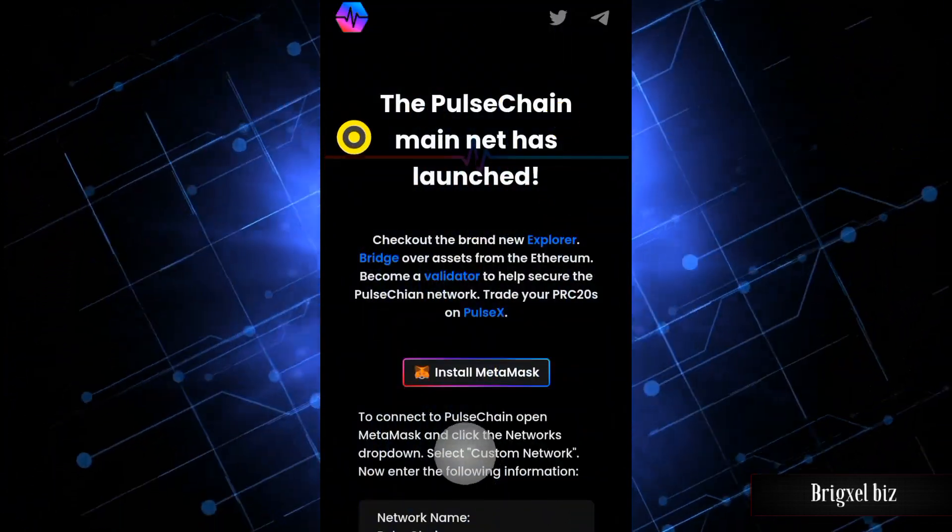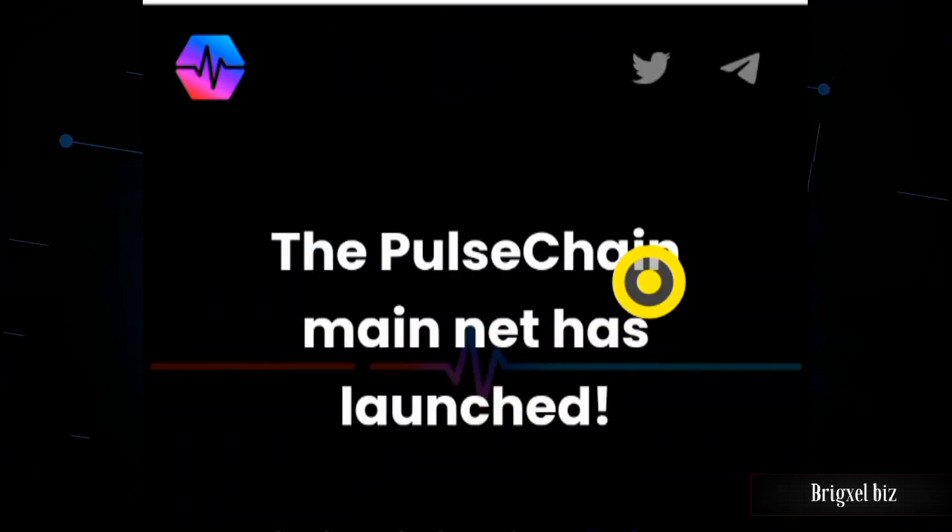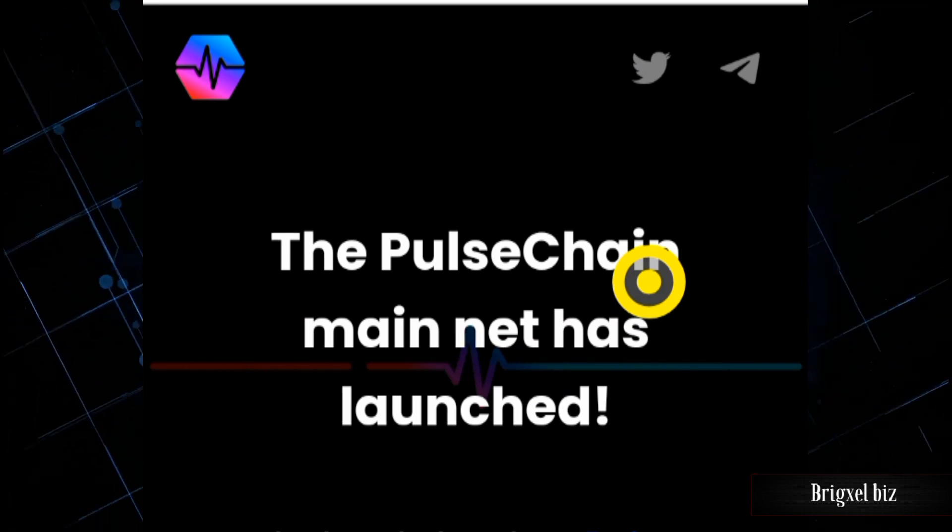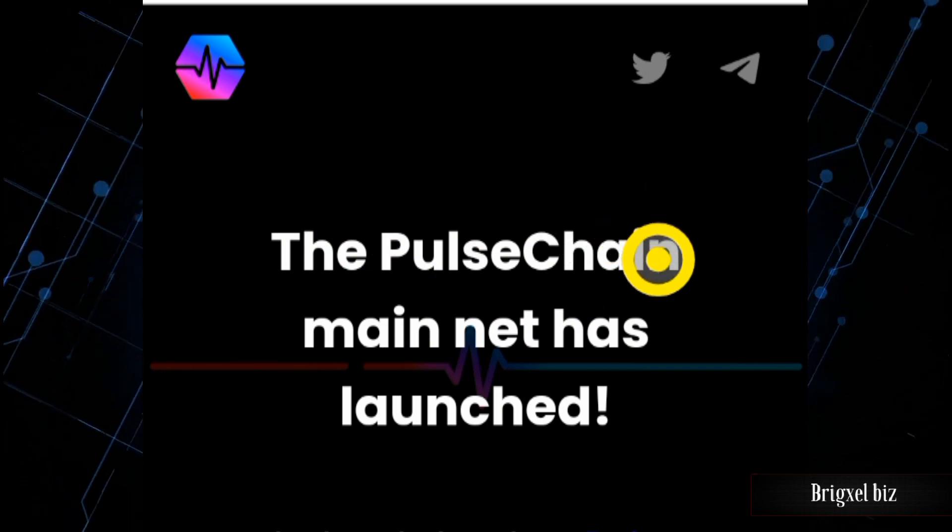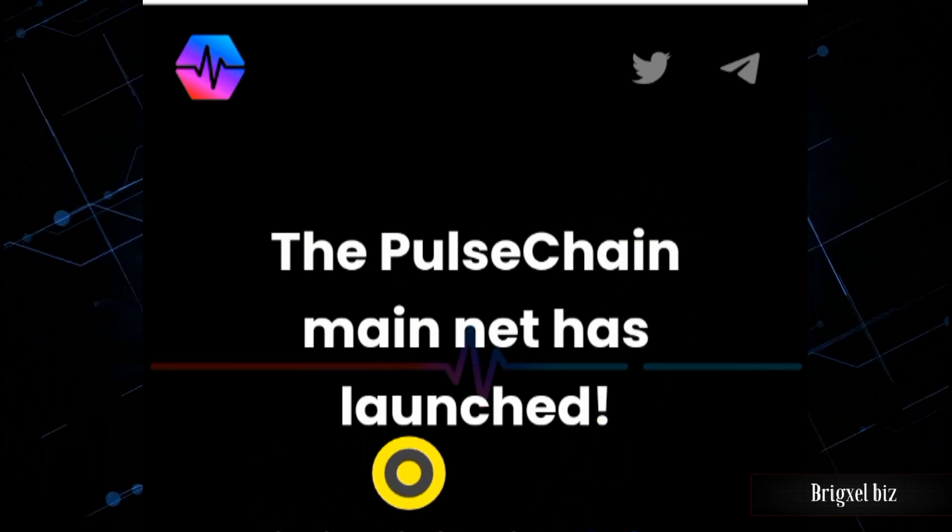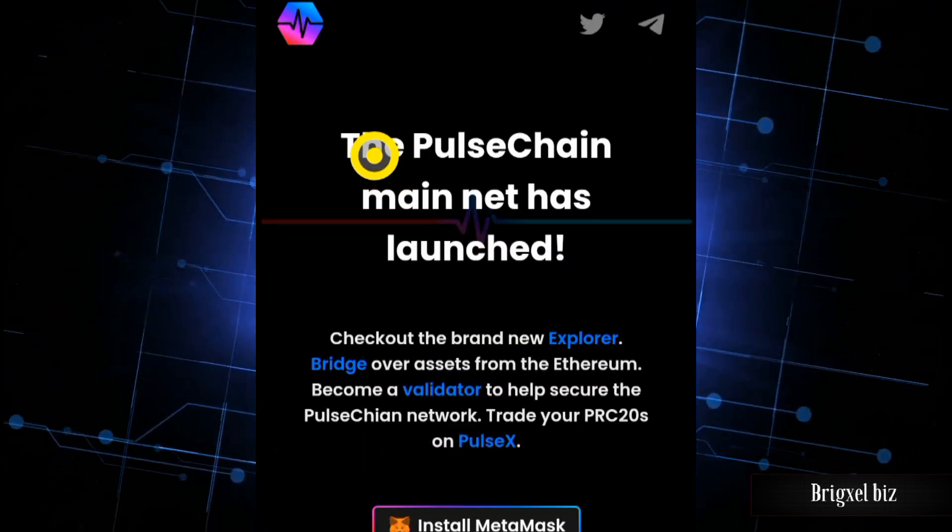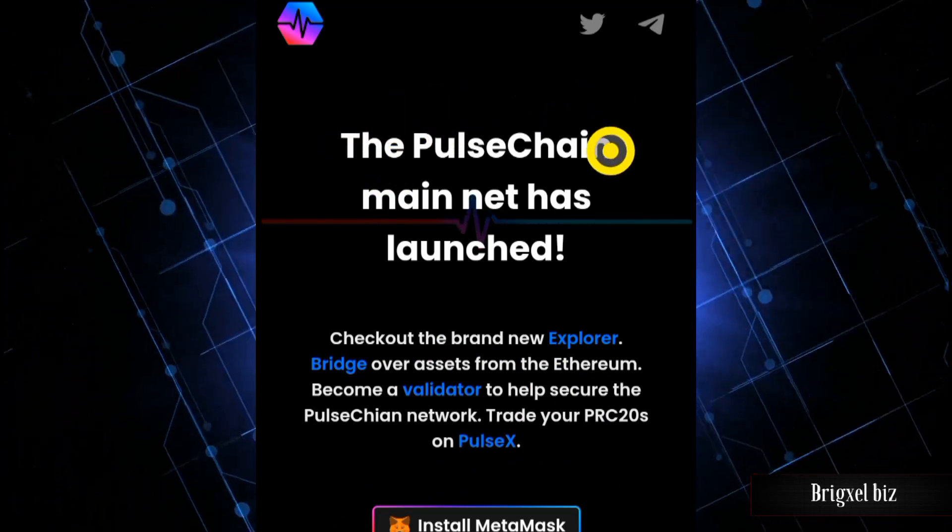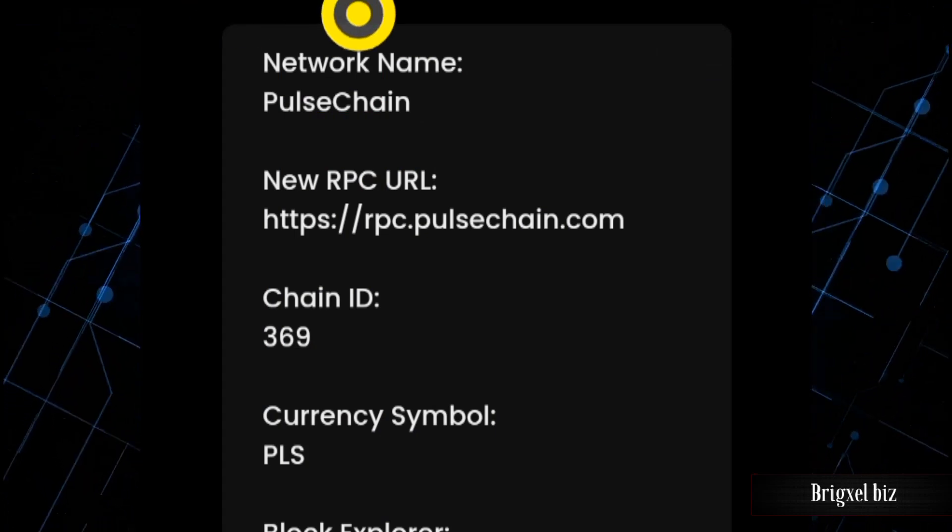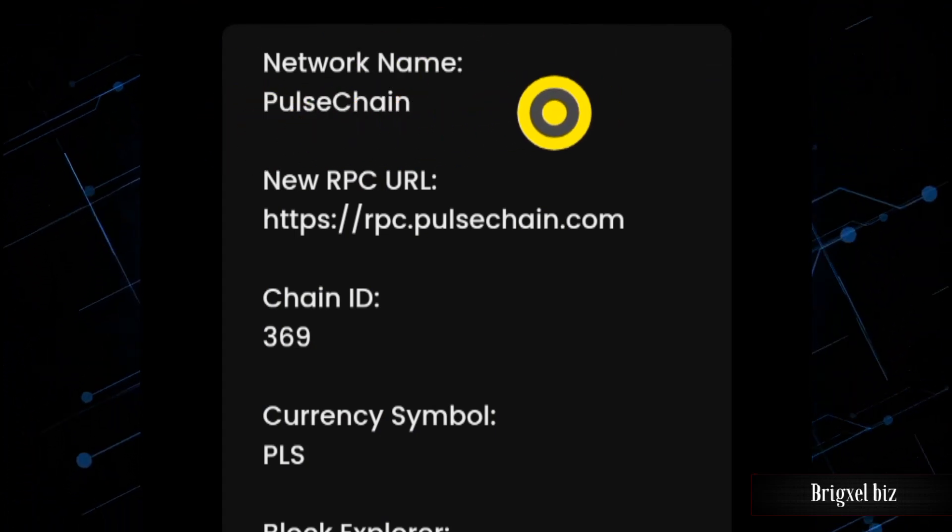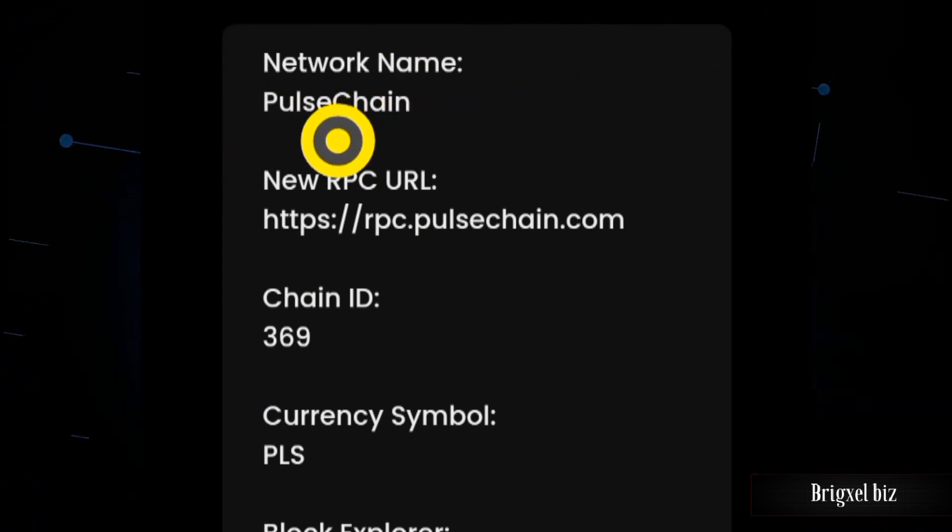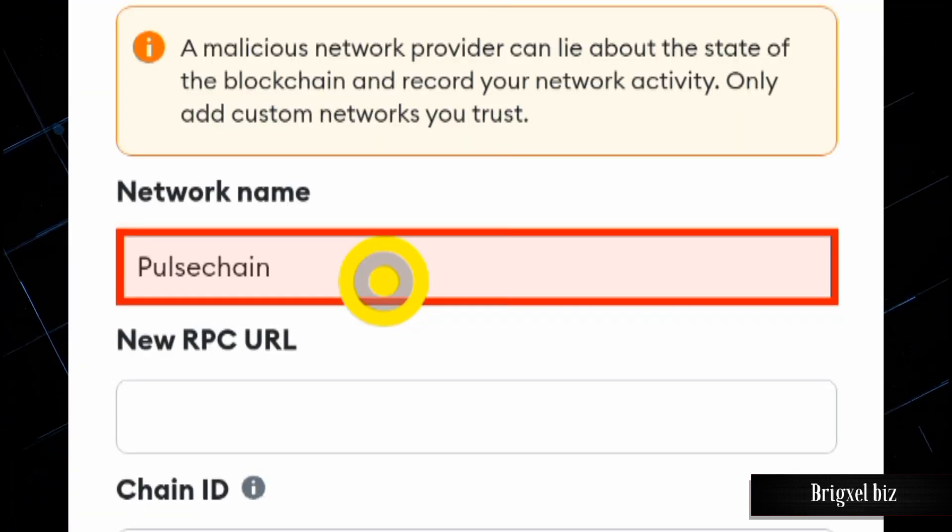You're going to come to the PulseChain website. Please make sure you are interacting with the right website. I'm going to make sure I have the correct links in the description of this video so you don't click wrong links. If you make the mistake of clicking on the wrong links, you could be scammed. The network name is PulseChain, so I'm going to come over to my MetaMask and type PulseChain.